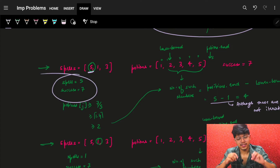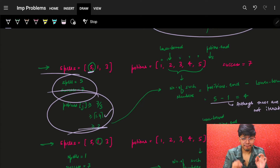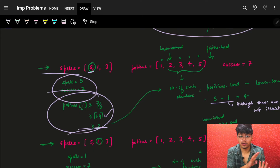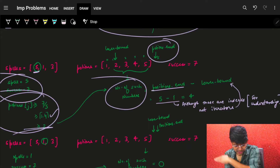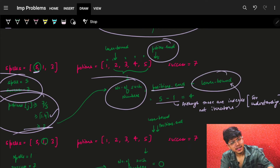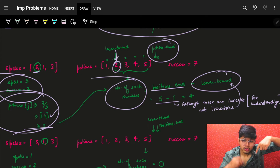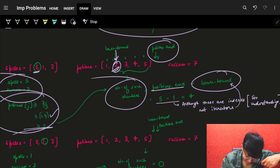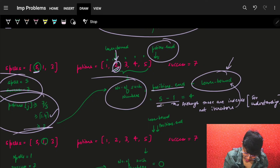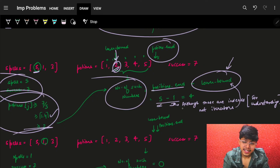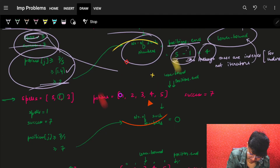Let's dry run on example one. Spell = 5. For this spell, success is always fixed. I find the minimum potion value: it's greater than or equal to 7/5 = 1.4. Since we need integers, I take ceiling = 2. I use lower_bound to find position 1 in the sorted potions array, pointing to the first element >= 2. So 5 minus 1 gives me 4 values which are >= 2. For spell = 5, my answer is 4.